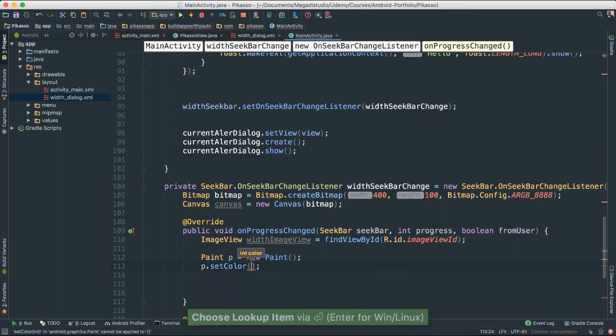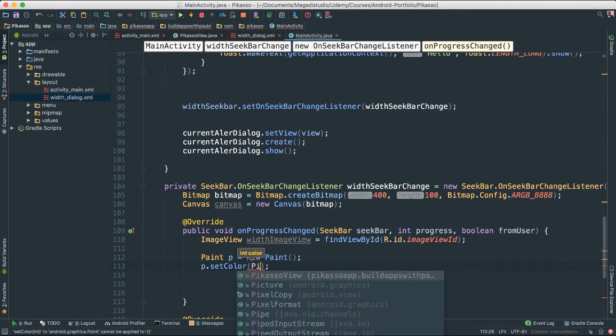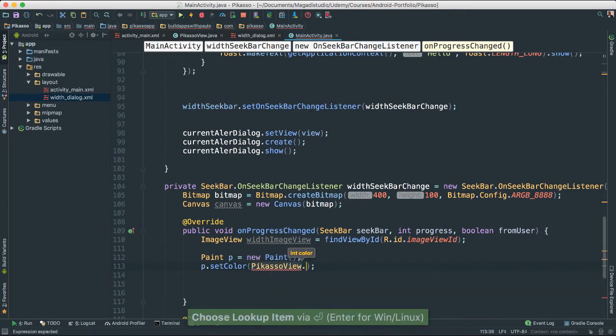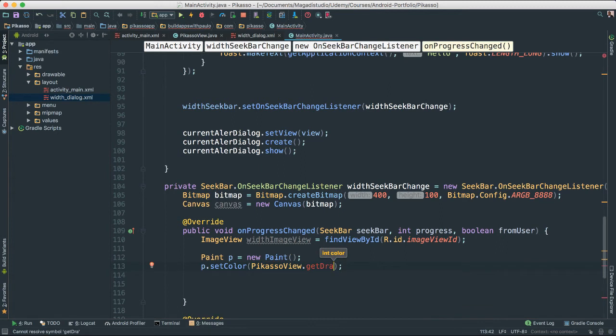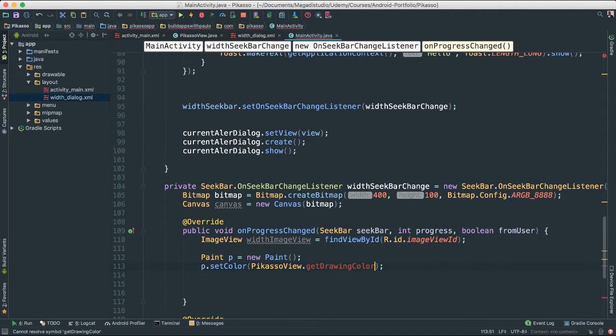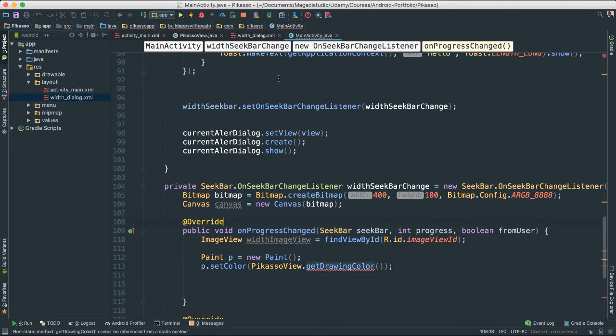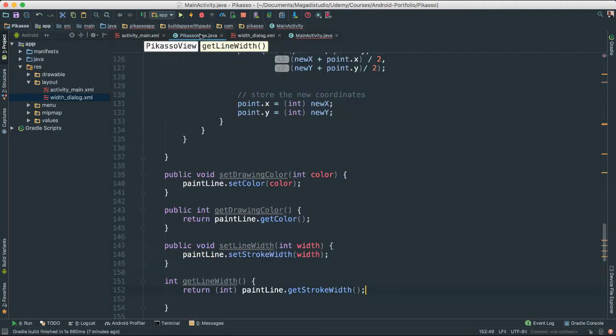I am going to go ahead and say picasso, because we know that get drawing color, we don't have a drawing color, do we? Let's go and get drawing color. Let's go ahead and create this. Let's go to picasso and create.